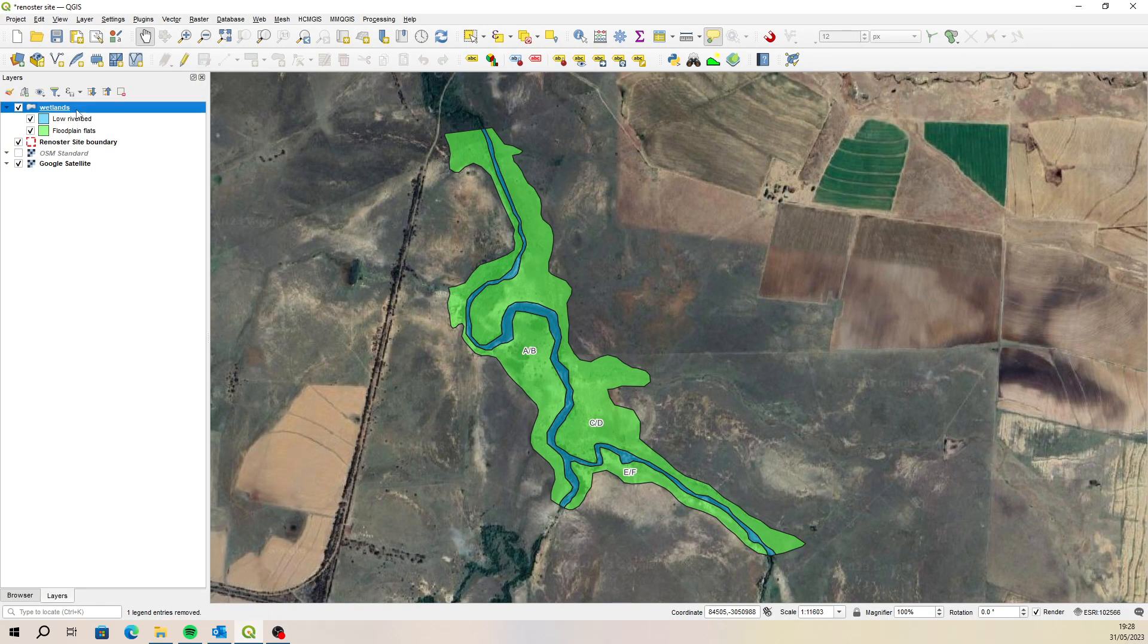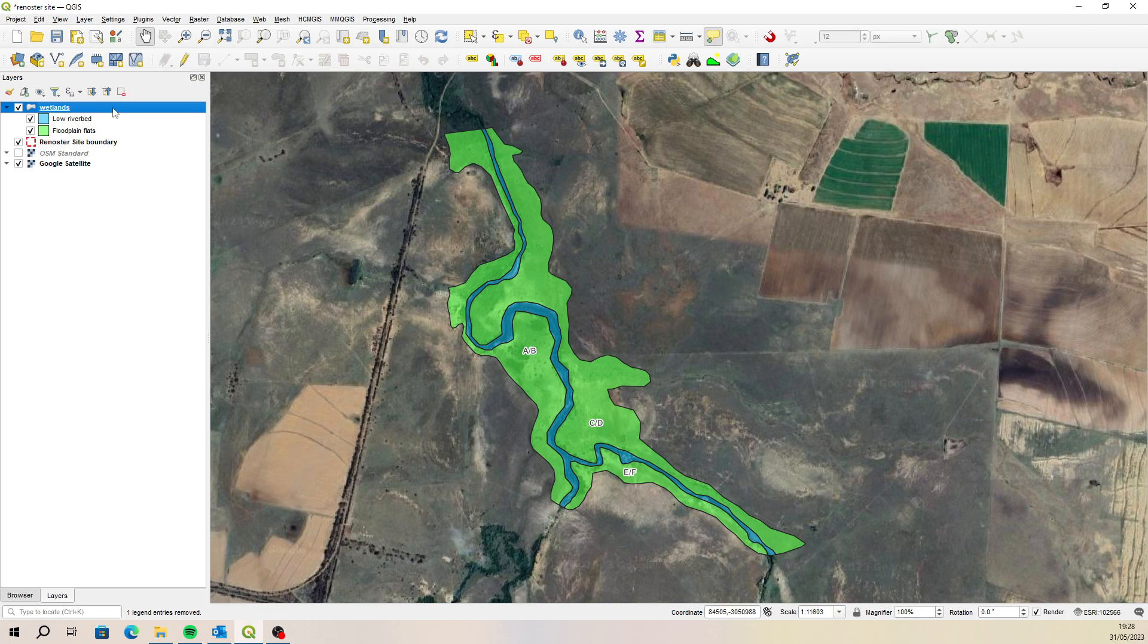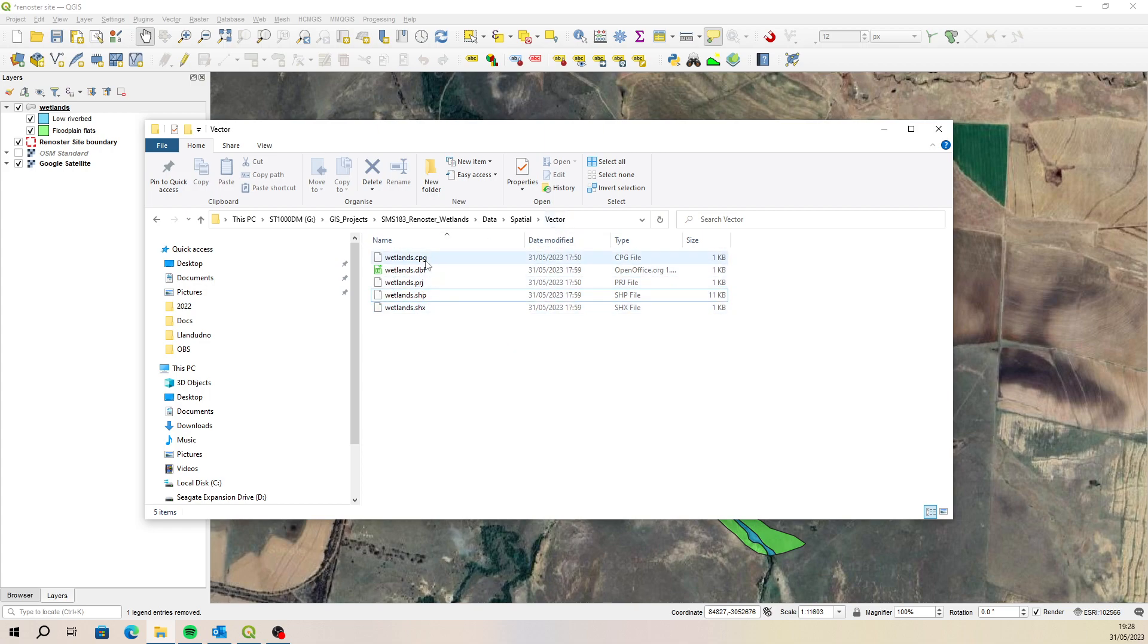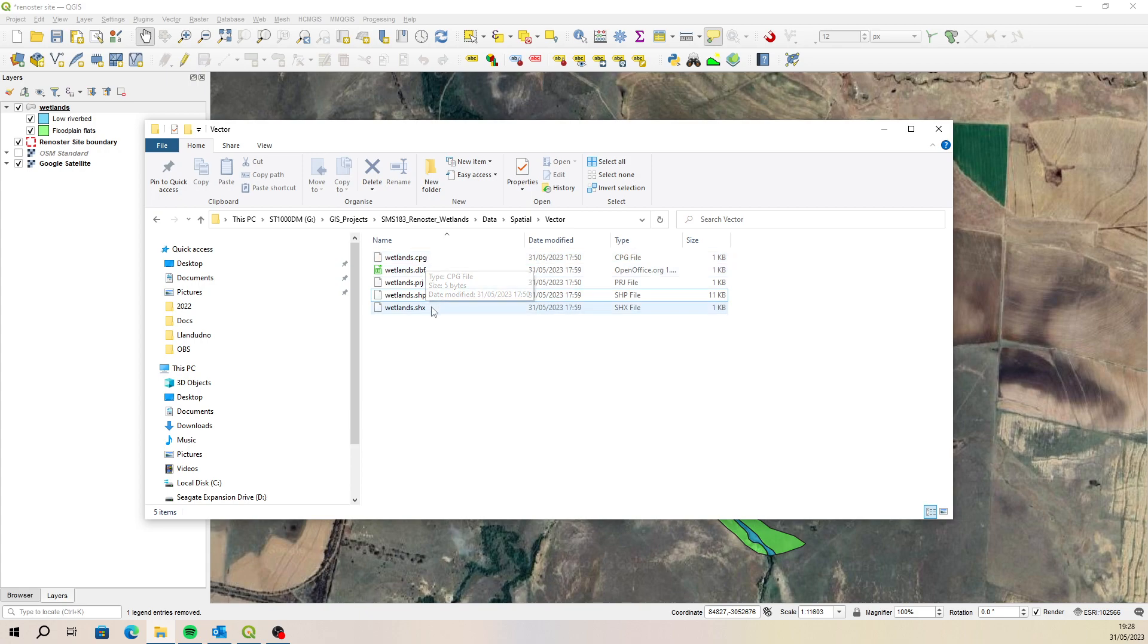Let's just quickly have a look. If we look at our project, we've got our wetlands layer as a shapefile that has been created. If we have a look at that shapefile, it's sitting back here in a vector folder. So there are the files for that shapefile. If you're going to give this to Sonia for her to work on, you would copy these across and give those to her, and then she would open it on her system.